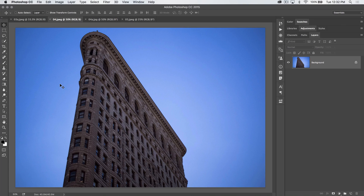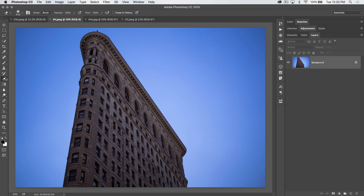Welcome to this PS in 30 Photoshop tutorial brought to you by tutvid.com. Today we're going through all the features and tools in Photoshop, but for today we're going to look at the Magic Eraser tool, which you can find underneath the regular eraser tool in Photoshop.